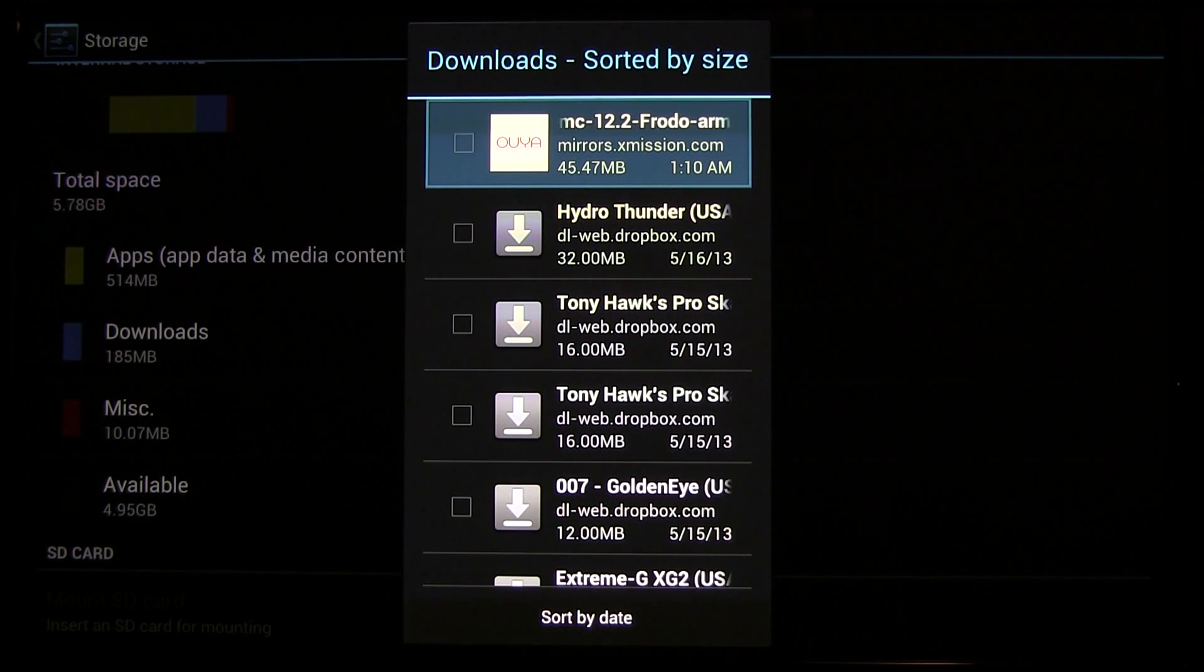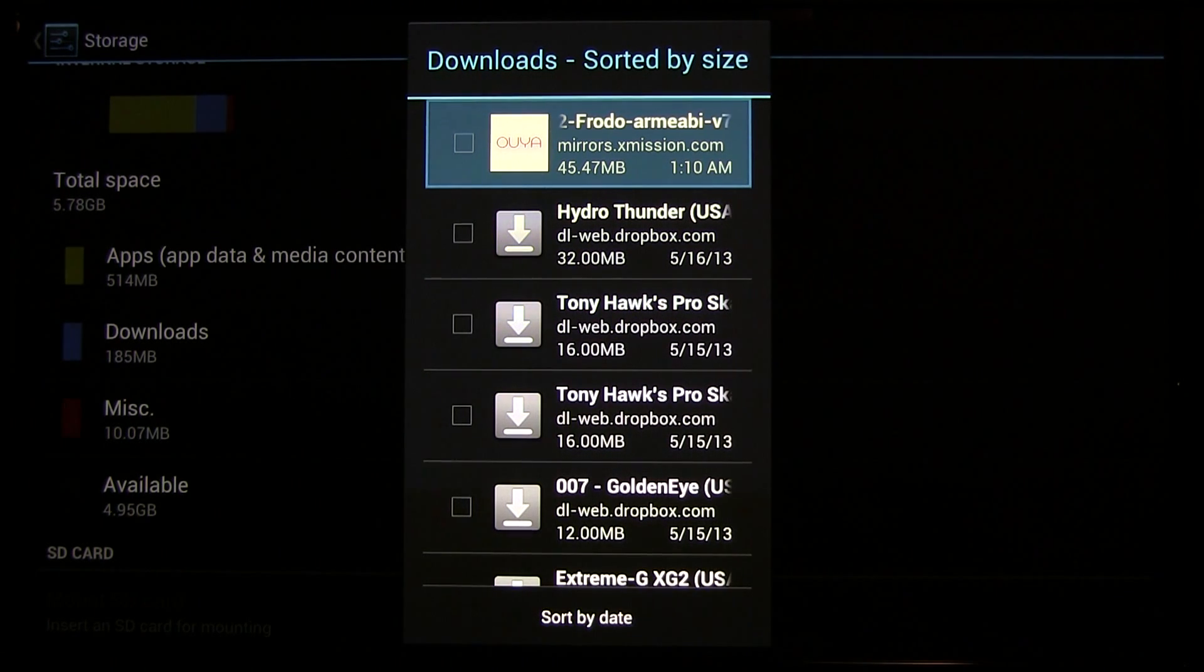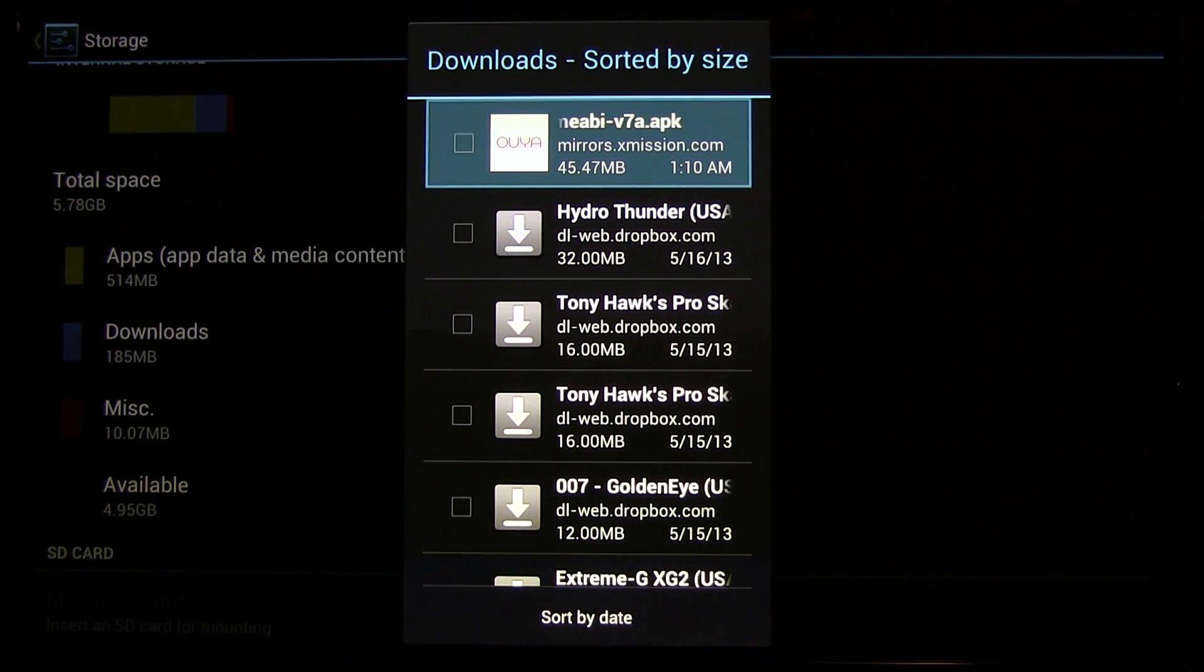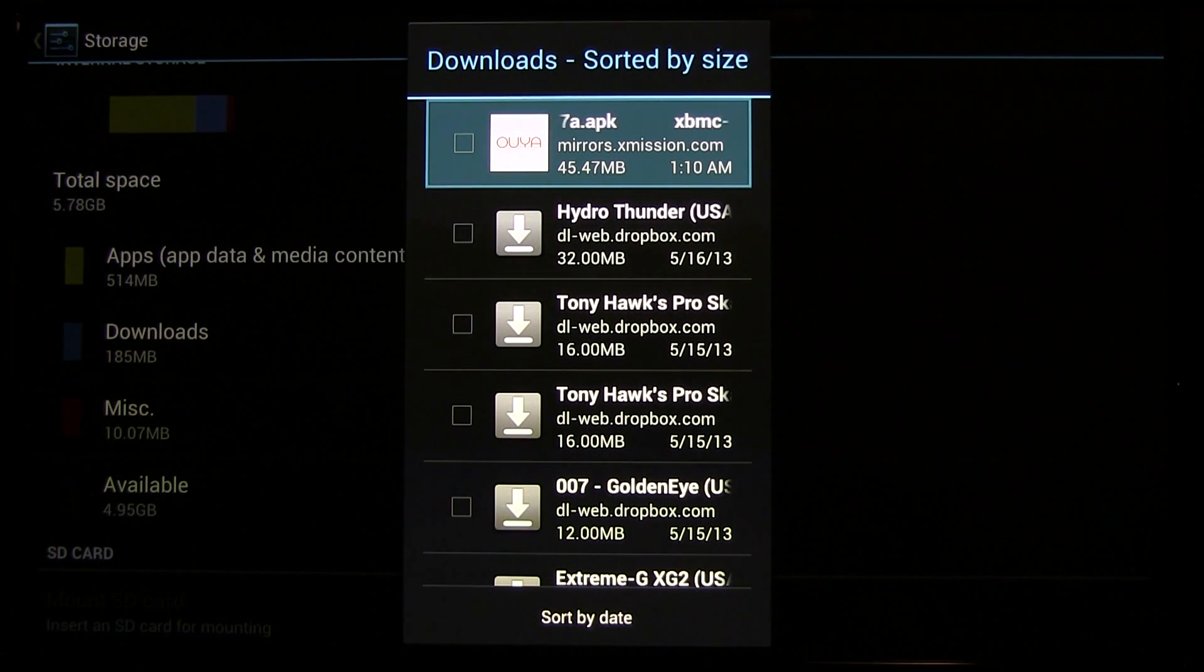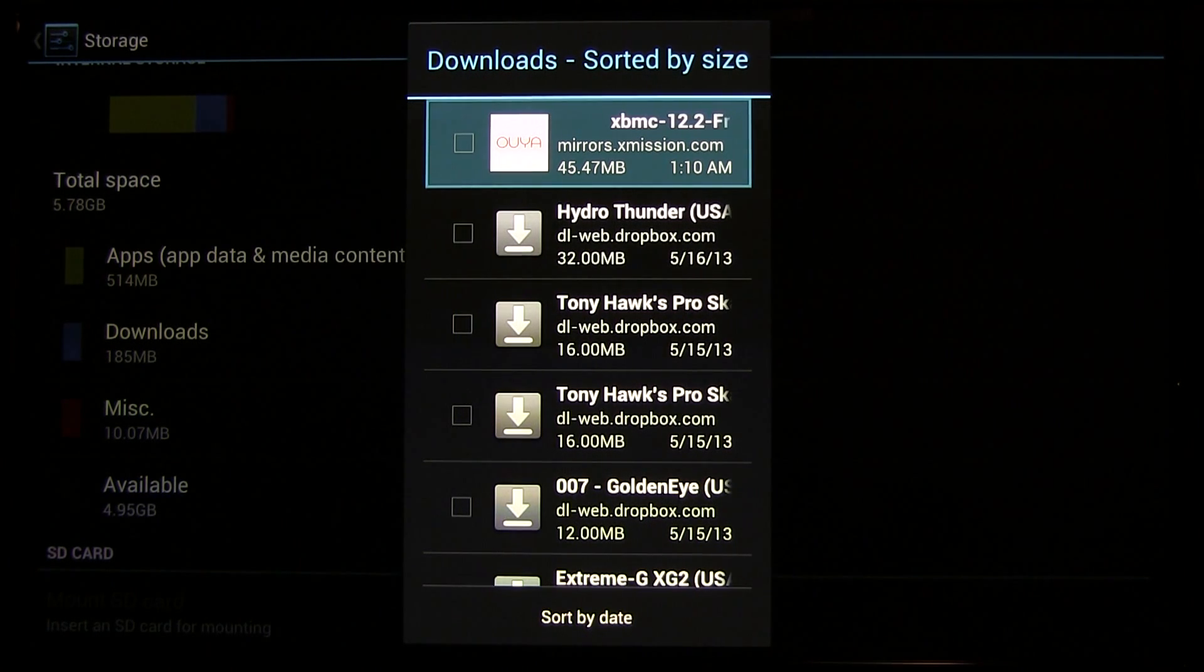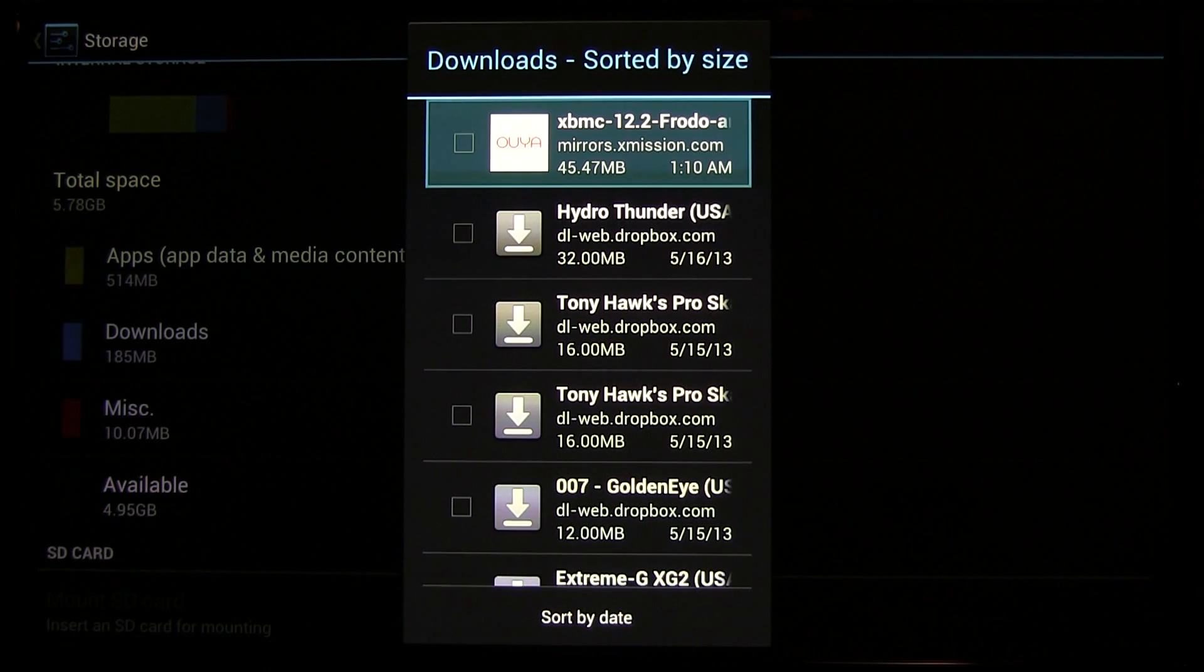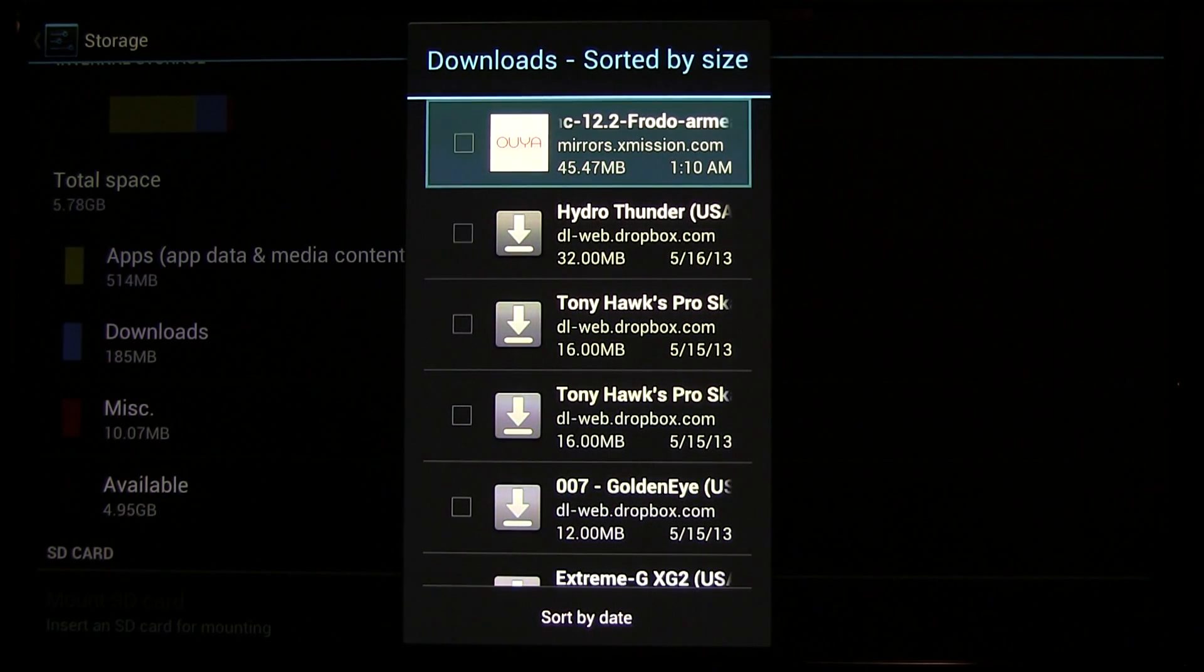And you'll see right at the top the XBMC installer, the APK. You can actually install any APK file, as far as I know. I haven't tried anything else, but you should be able to install anything.